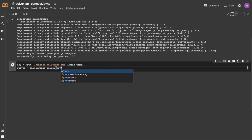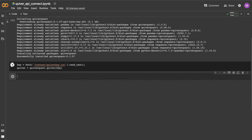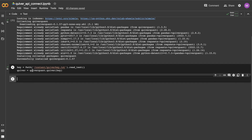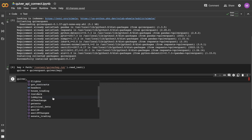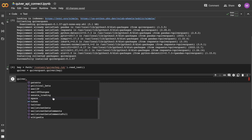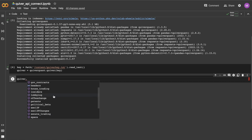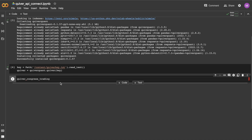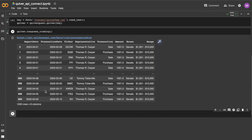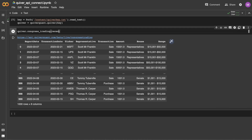I'll show you how you can call some of the different endpoints. Today we'll just be looking at the congressional trading data, but there are quite a few other endpoints. In the future I'll probably be doing videos on some of these other endpoints, so let me know if there are any datasets you'd like to see covered.